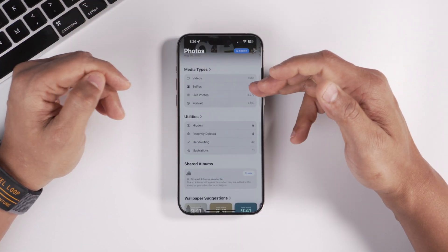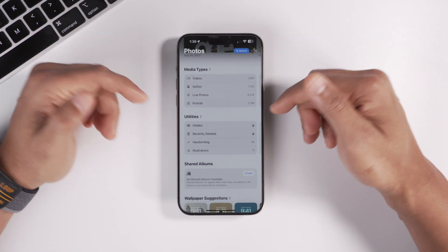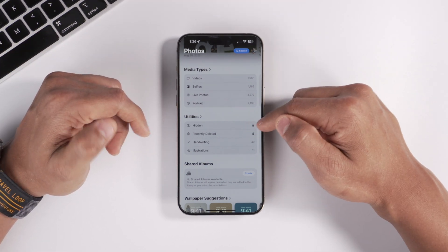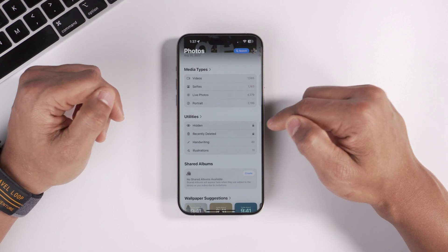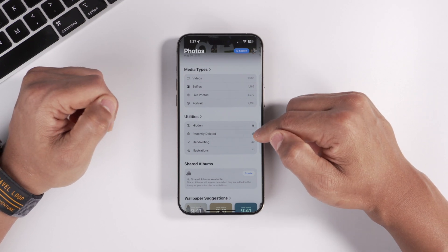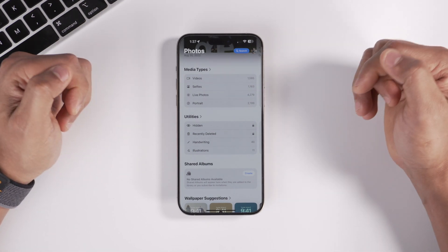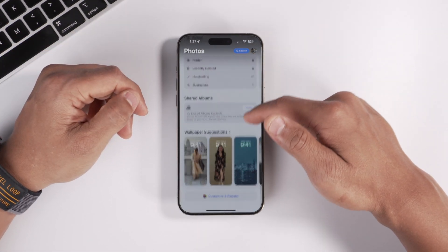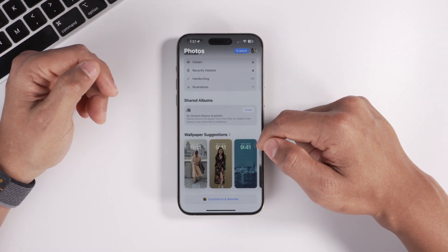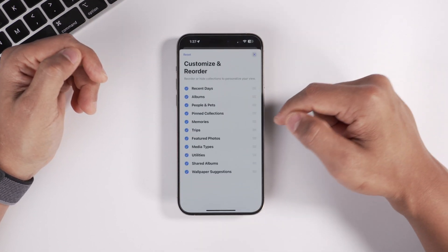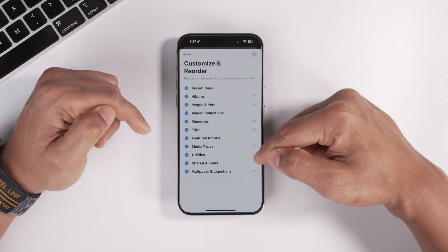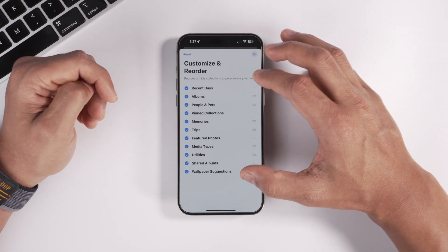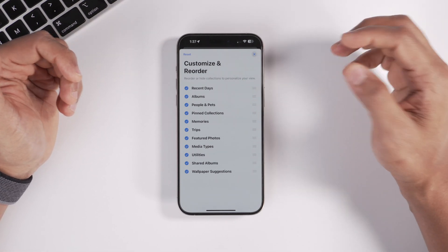At the bottom you can view media types like videos, selfies, photos, and portraits. Hidden photos can be viewed by unlocking with Face ID, and deleted photos are also locked behind Face ID. Shared albums appear here too, along with wallpaper suggestions. You can also customize and reorder the entire Photos app — removing sections you don't want — which is a really nice customization feature Apple has added.